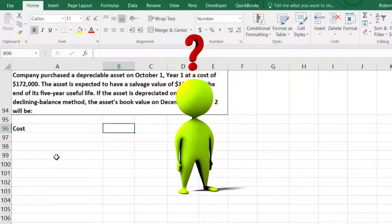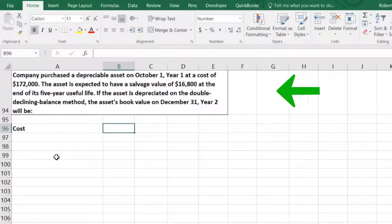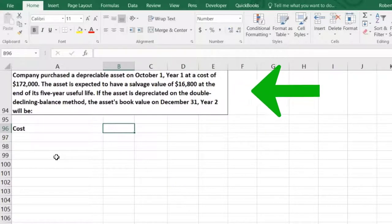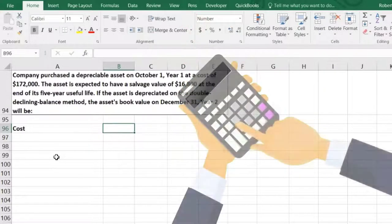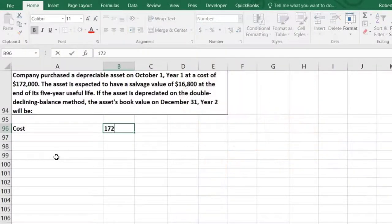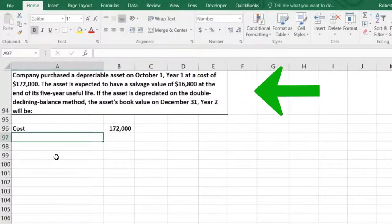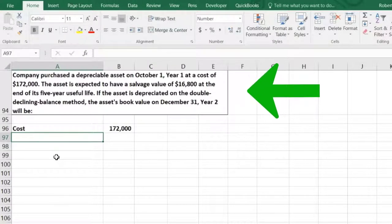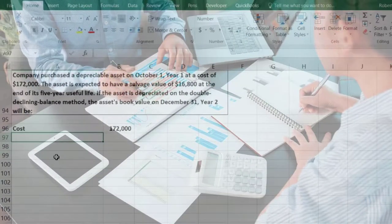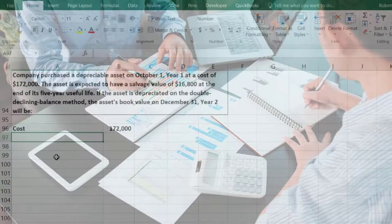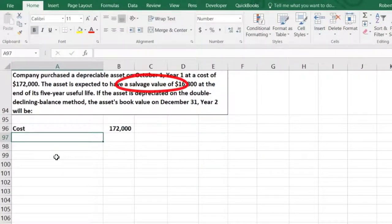Questions like this will almost always ask at least year two, because for year one you could just take the straight-line rate and double it. Year two will often be asked; year five is less likely for a small multiple-choice question because that would take a lot of calculations. We have the $172,000 and no salvage value will be taken into account when doing this — it'll be accounted for at the end.